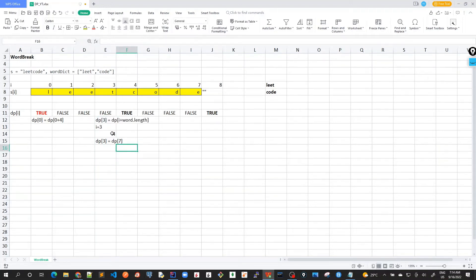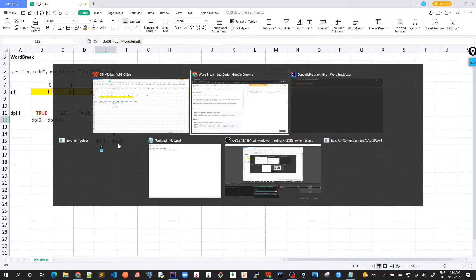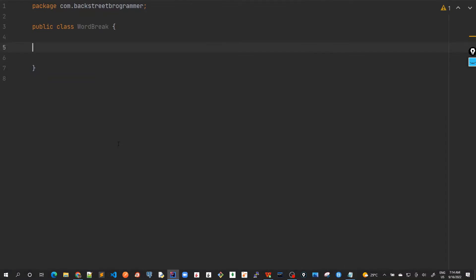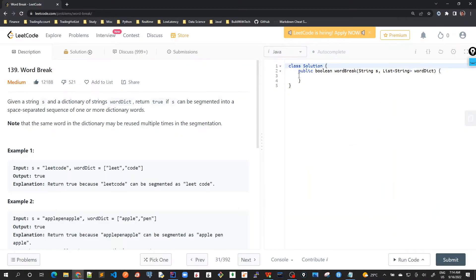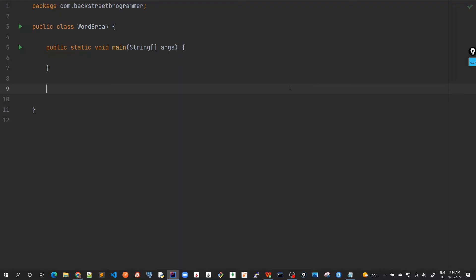Now let's solve this problem. The algorithm we found in our previous video, we will implement the same in Java. Right now I'm in IntelliJ in presentation mode, so let's start implementing it here. Let me take this example and the method name from here.